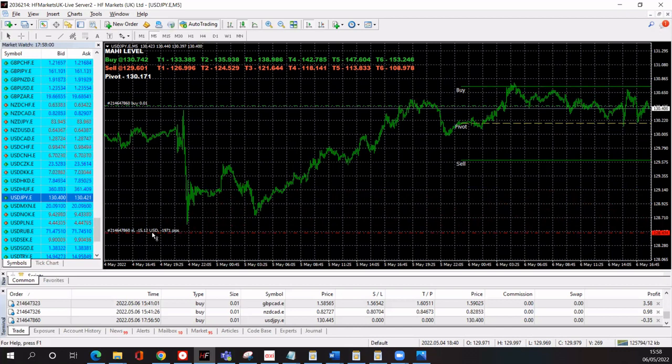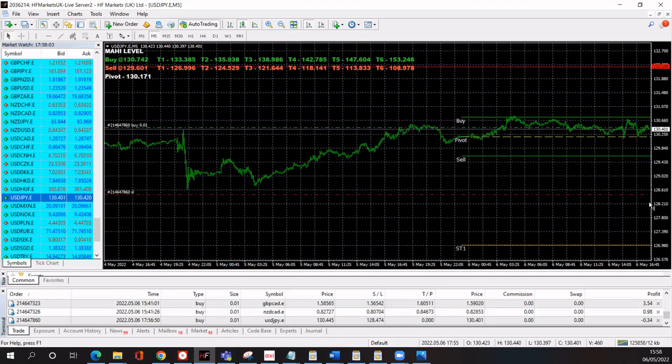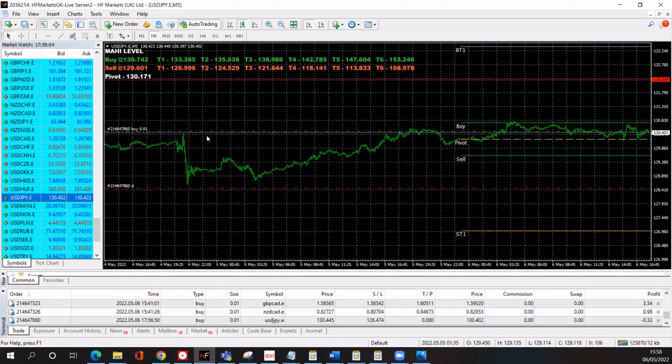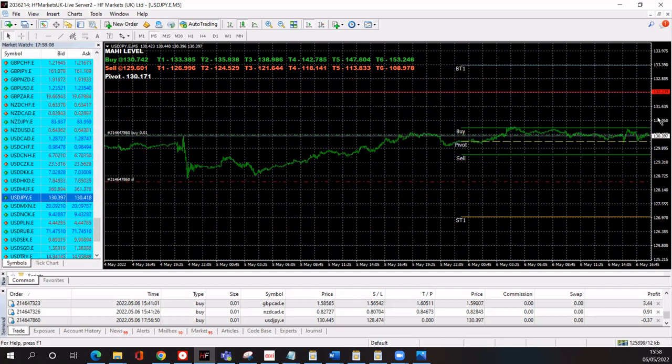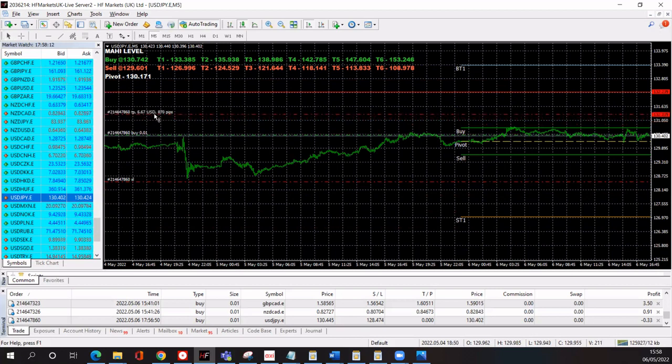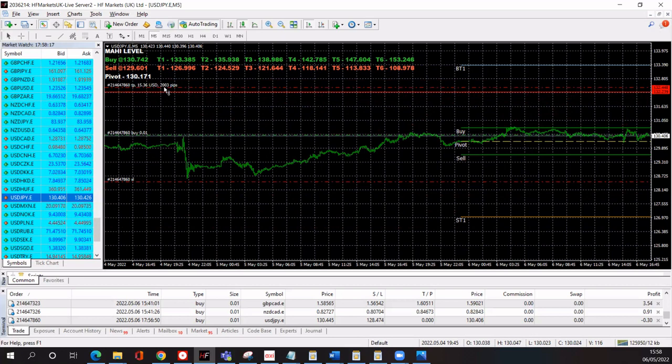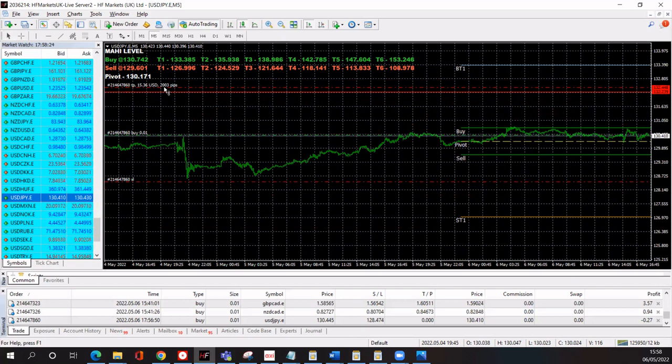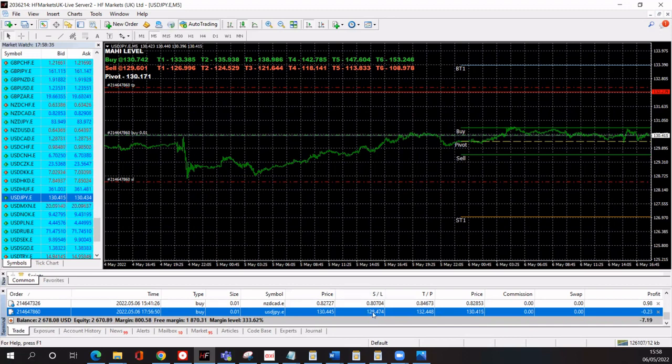You can see it's now 1,971 pips. Okay, so I'll leave that at $15 and I'll just draw the screen a little bit smaller. And then I'll set my take profit and I'll set that to $15. So the take profit is $15.36 and that's 2,003 pips. This is my stop loss and this is my take profit.